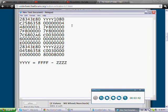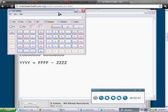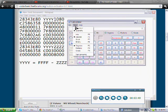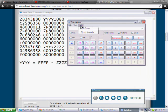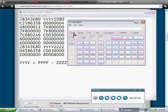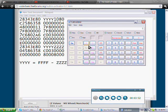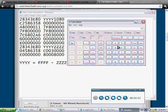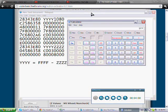Now remember the formula, YYYY equals FFFF minus ZZZZ. You bring this up, now you got to make sure your calculator is in scientific mode, then click on hex and do FFFF minus 1080 equals EF7F. So that's the Y value for this, EF7F.